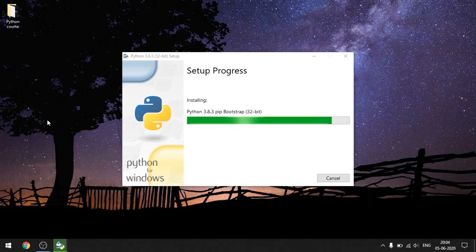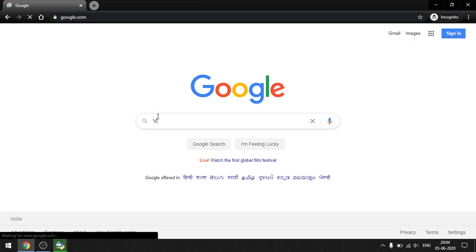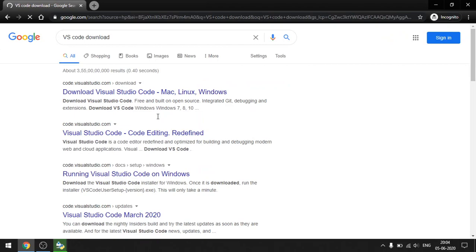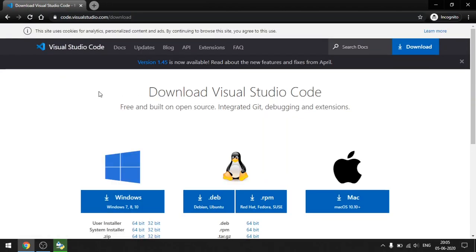While Python is installing, let's go ahead and install VS Code. VS Code will be your text editor — the platform on which you are going to write your code. Open your browser, go to Google, and search for the VS Code download. Click the hyperlink which says 'Download Visual Studio Code — Mac Linux Windows'. Make sure the site is code.visualstudio.com. Click that hyperlink and let the official website load.